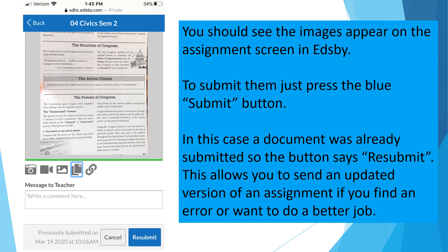In this case, a document was already submitted, so the button says Resubmit. This allows you to send an updated version of an assignment if you find an error or want to do a better job.